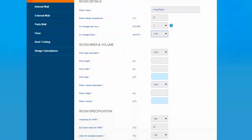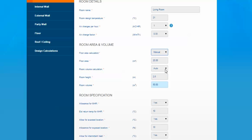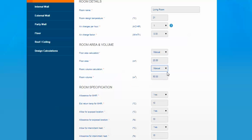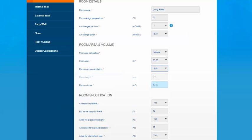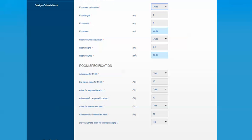Then go on to the room dimensions. If you know the length and width of the room you'll input them here and it'll then calculate the area for you. By inputting the height of the room it'll then give you a calculated volume. You can also select a manual option for room area and room volume if you know those figures and calculate them yourselves. The room specification for mechanical heat recovery, exposed location, intermittent heat, and thermal bridging has been pulled through from the previous section. If there are some rooms within the property that don't have mechanical heat recovery or won't be set up for intermittent heat, you can change them to be specific for that room.